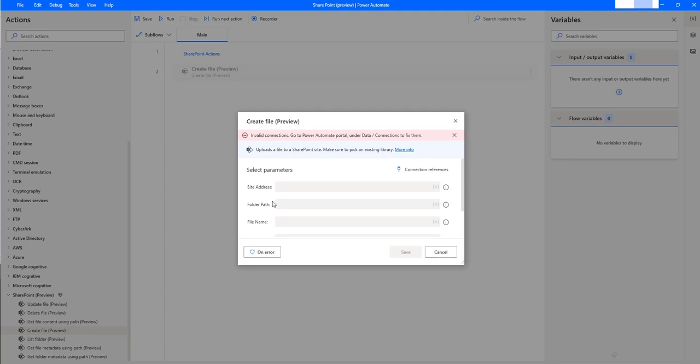The reason is that you need to create a connection and connection reference in Power Automate to work with these SharePoint actions, which are right now in the preview state.